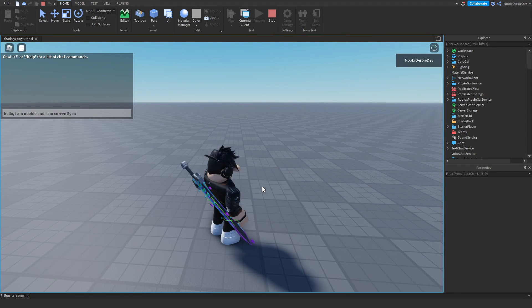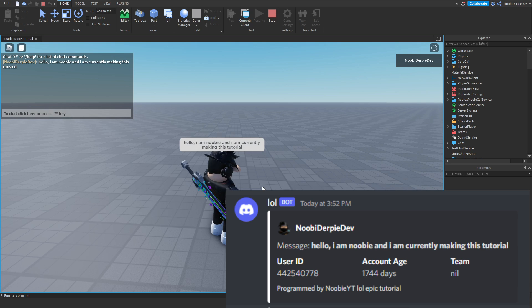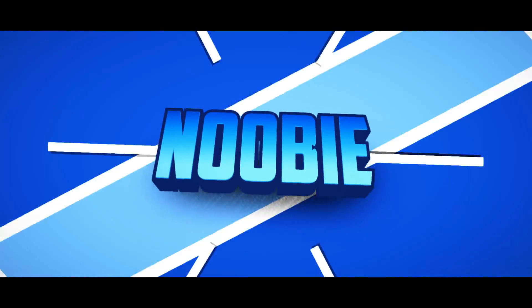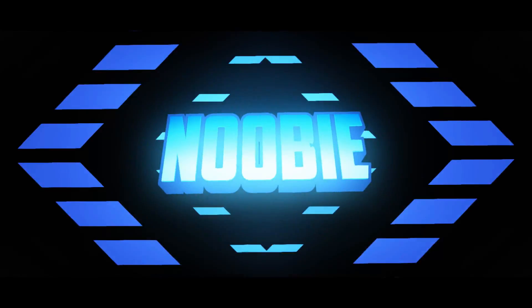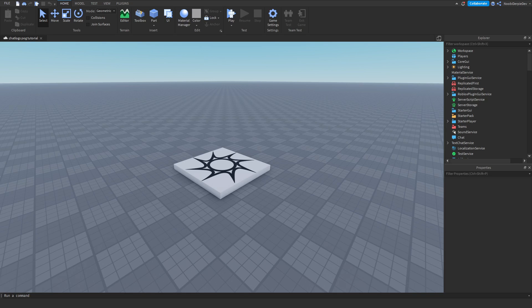If you want to know how you can make your own chat log in Roblox Studio, you're going to have to make sure you watch this video to the end. Hey guys and welcome back to this brand new tutorial on my YouTube channel. In this tutorial I'm going to be showing you how you can make your own chat logs on your Roblox game.